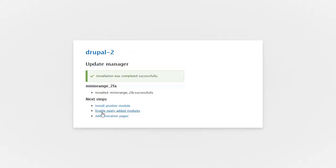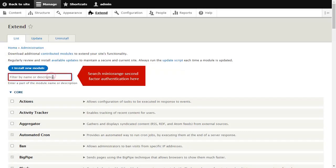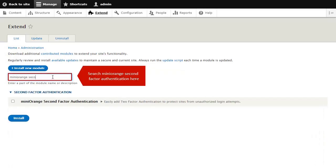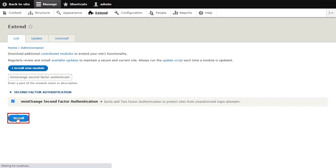Click on Enable Newly Added Modules. Search Mini Orange 2FA here and click on Install button.